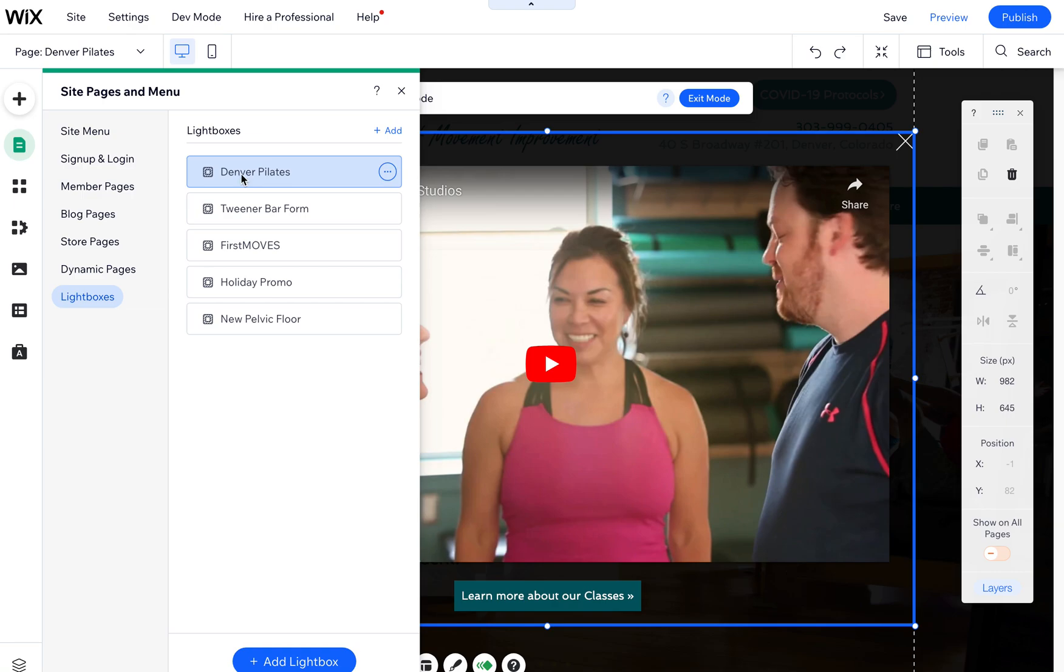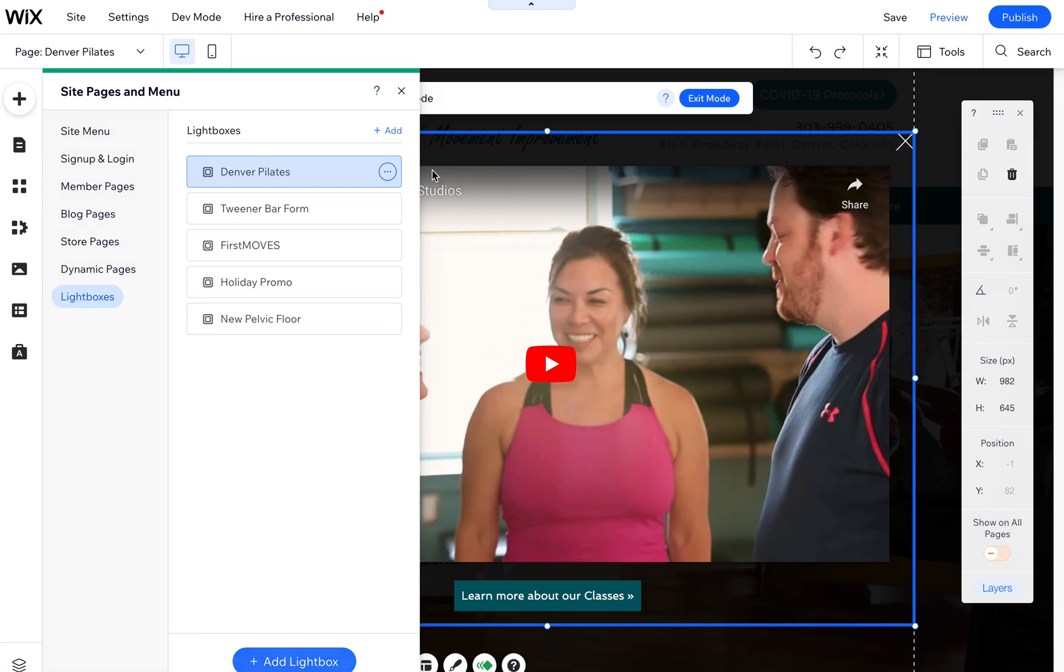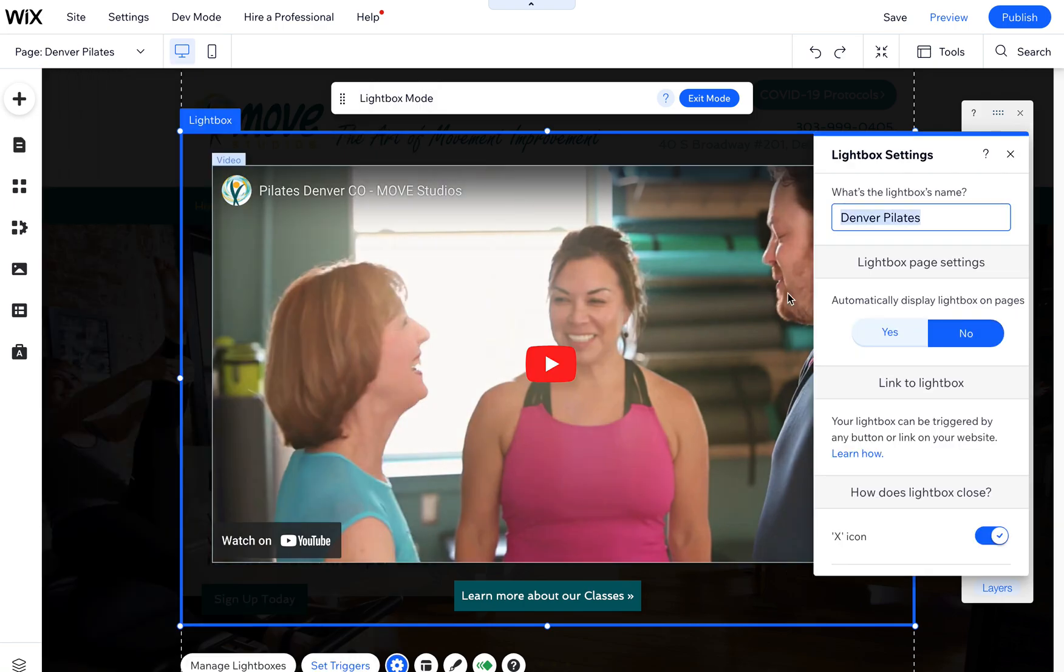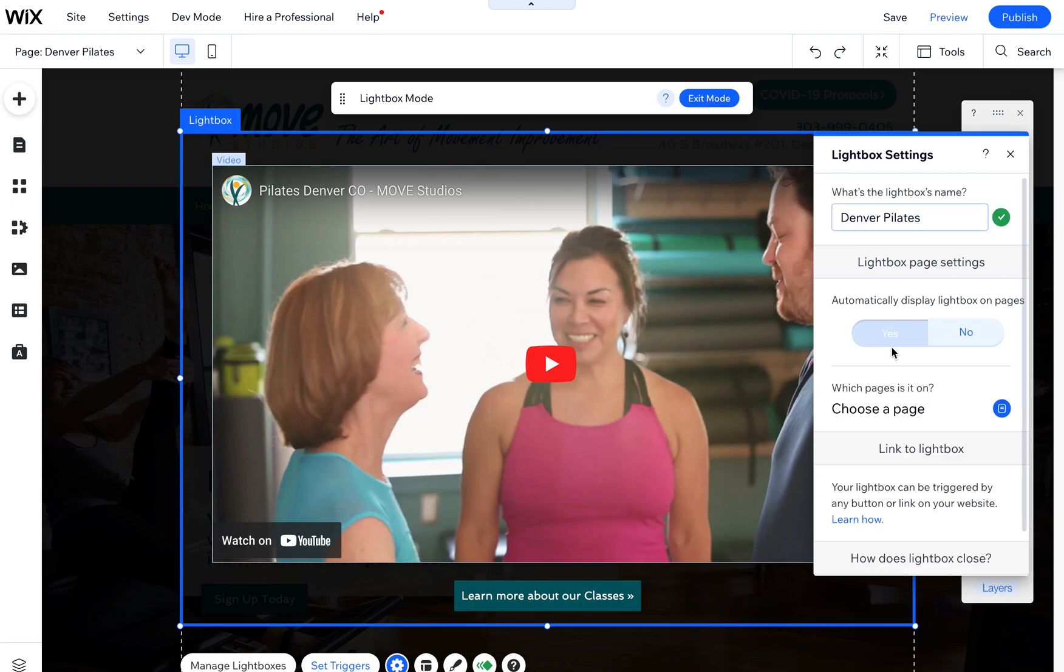Wix has made it easy to show and hide them by simply coming here, going into your settings, and then you decide if you want them to automatically display on pages or not. This one is set to no right now.